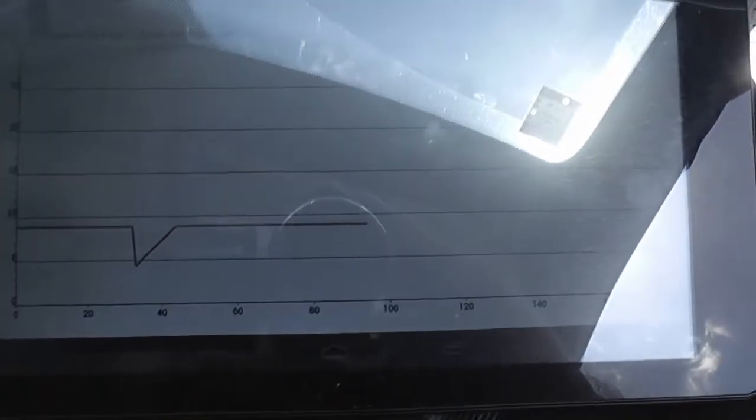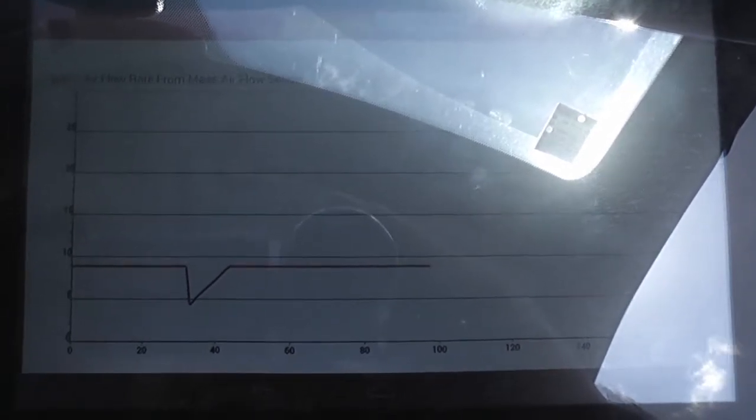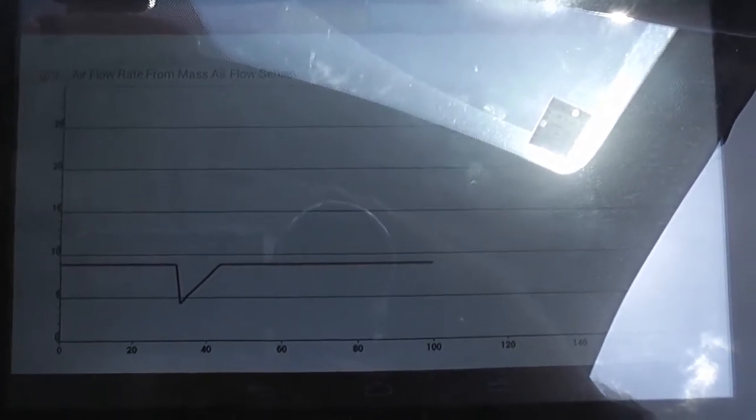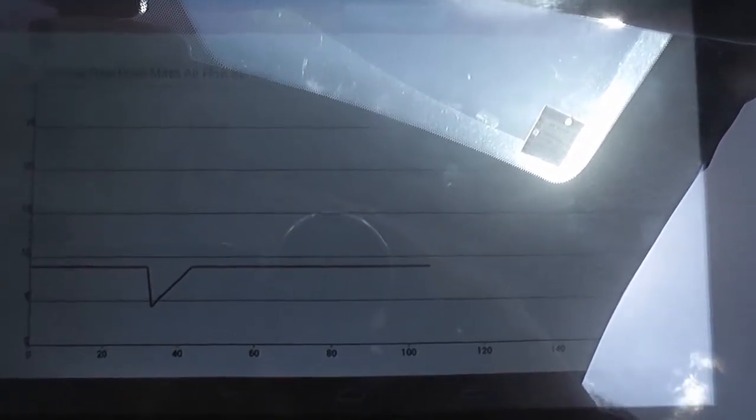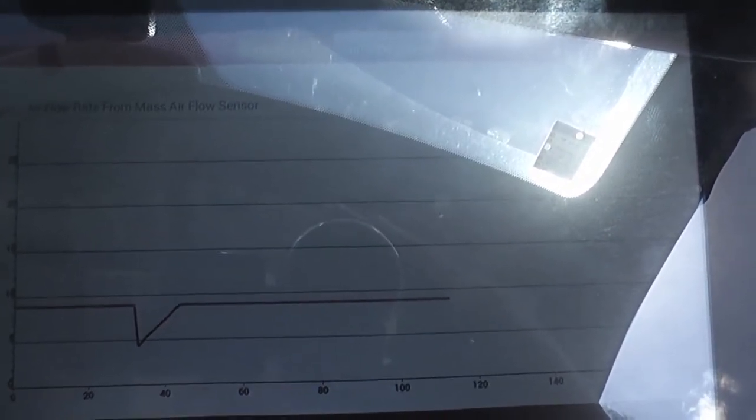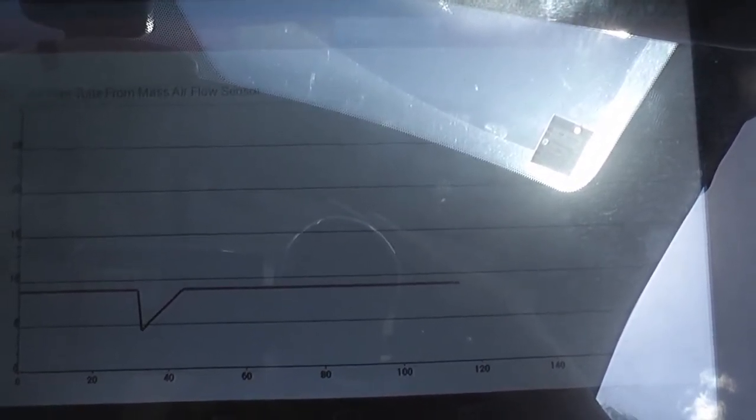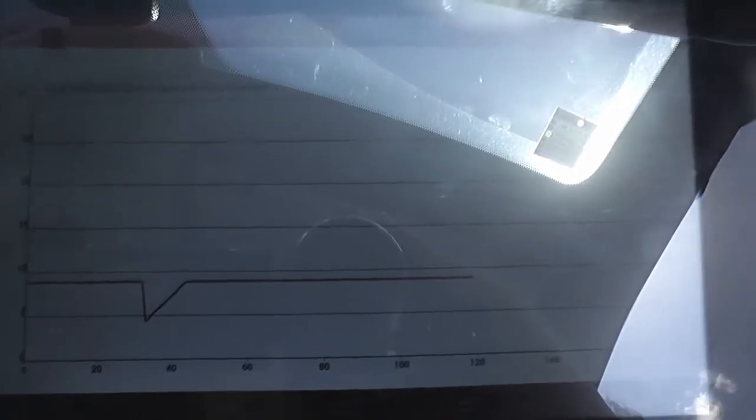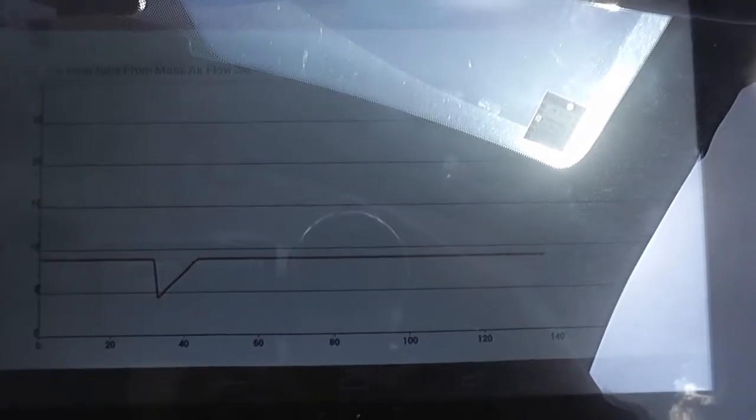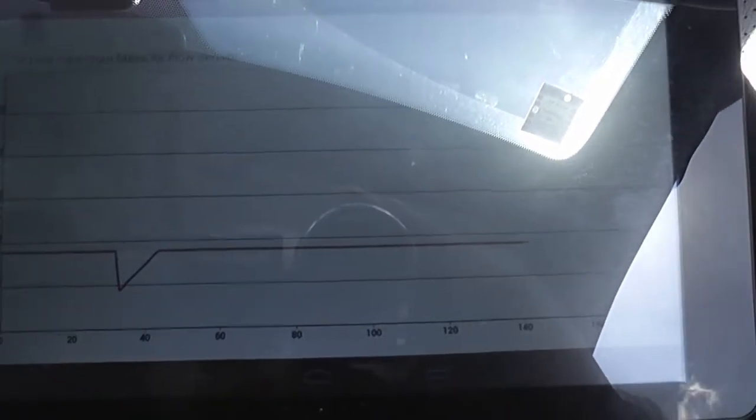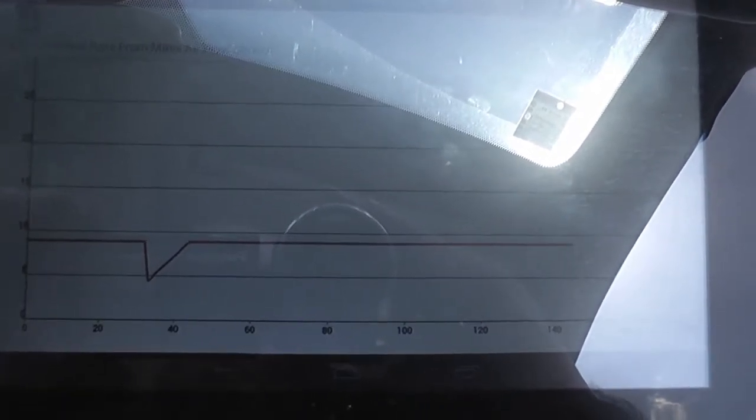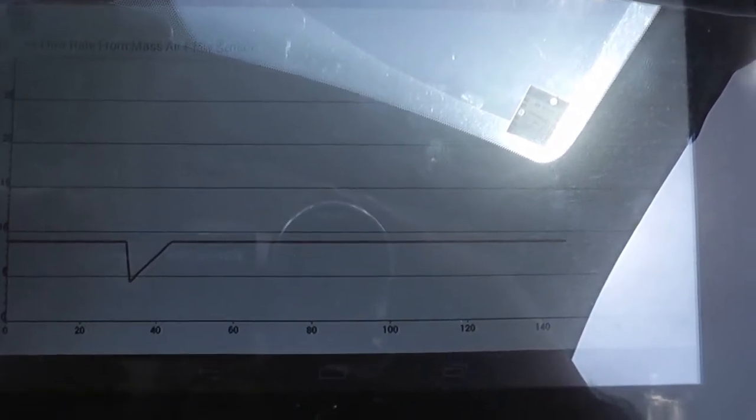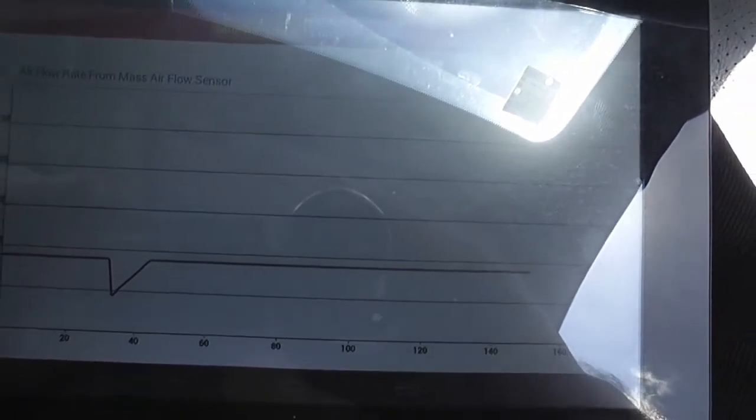There's nothing there. I instructed him to tap the MAF air flow meter now. There's nothing happening anymore. Nothing.